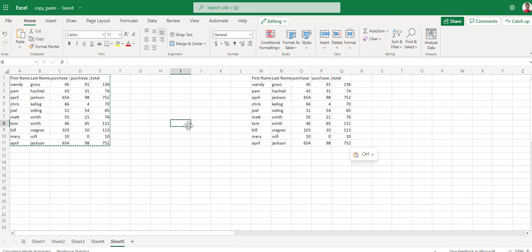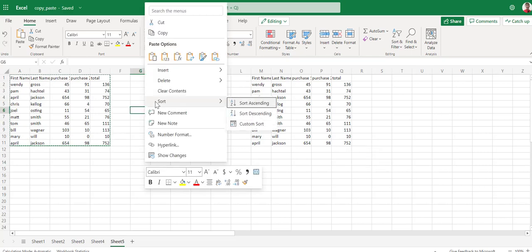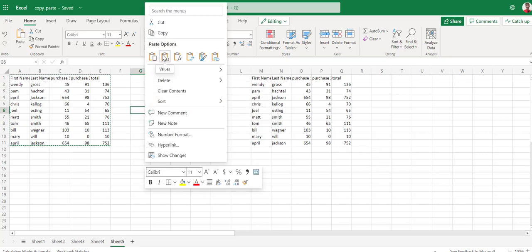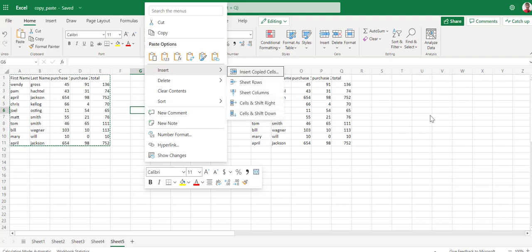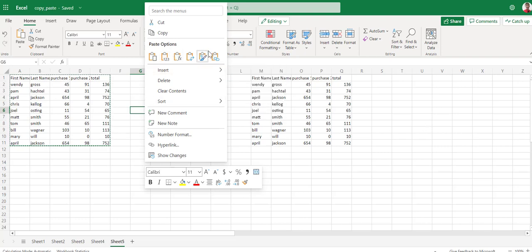So the different paste options that you have just really depend on what you need to paste. We could spend weeks going through all the pasting options, but knowing where they are and the options that you have, probably best just to stop there.